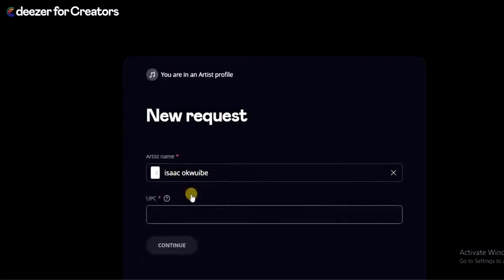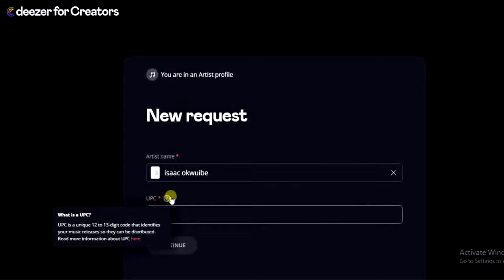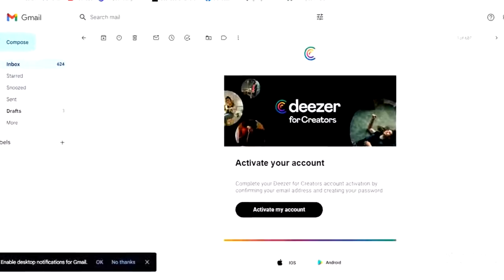I'm going to click on the account and it says I should provide my UPC code. So I have to go to my distributor.